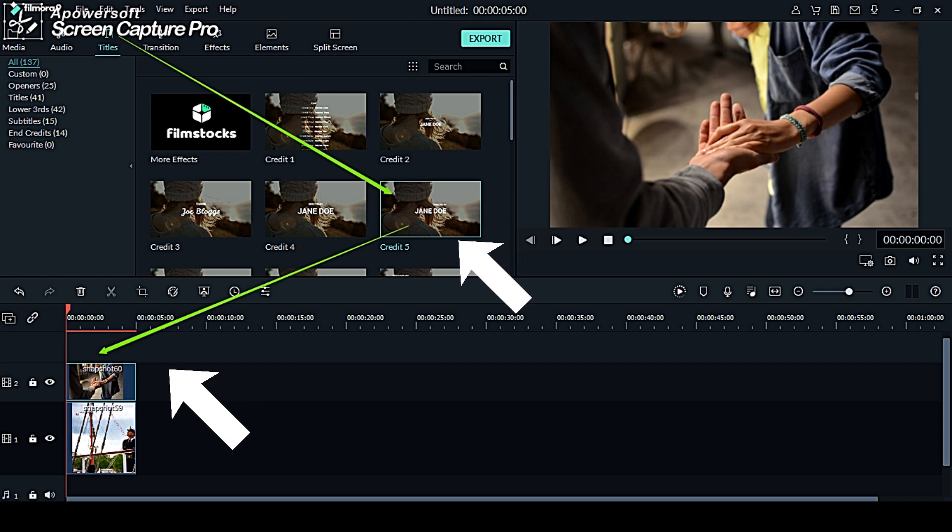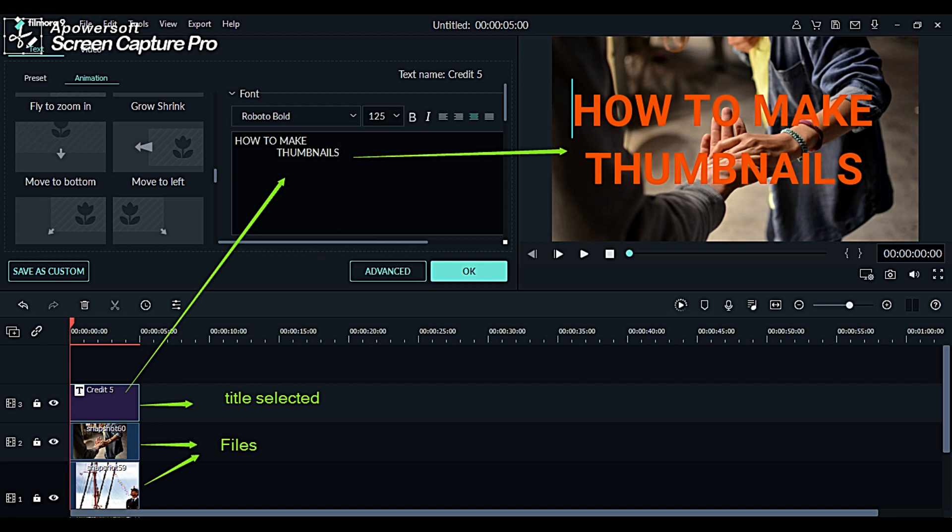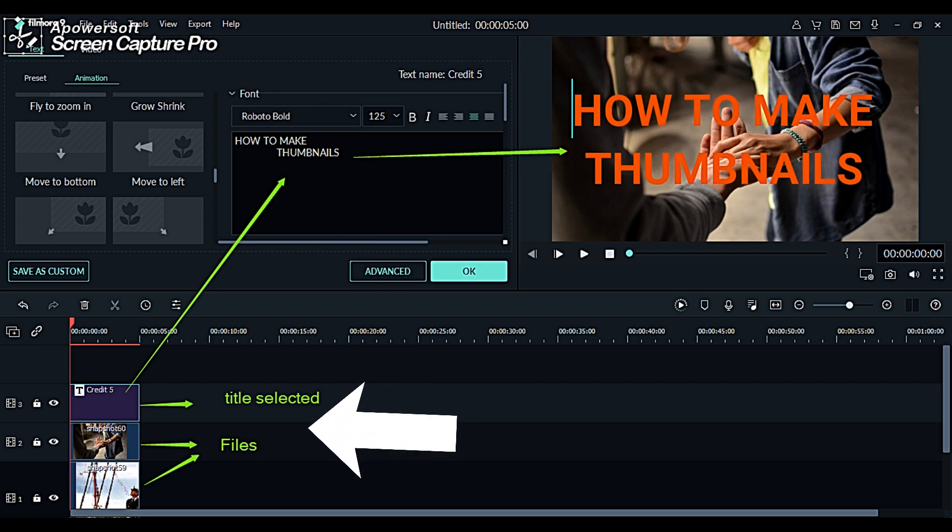As soon as you have dragged the title into the timeline, you can now create your text. The fifth frame tells how the files are arranged accordingly and the effects of the text that you have made.